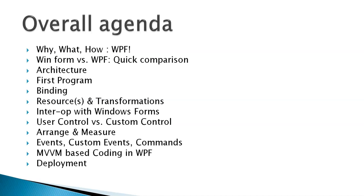We will see something called as resources, more like styling perspective, and its transformations for the animation perspective.